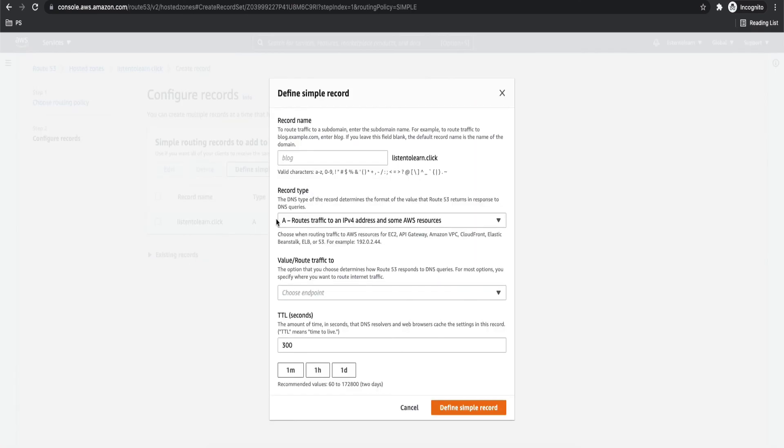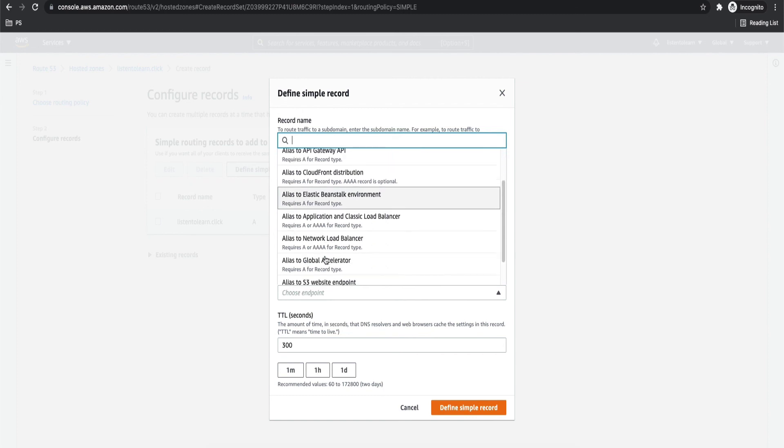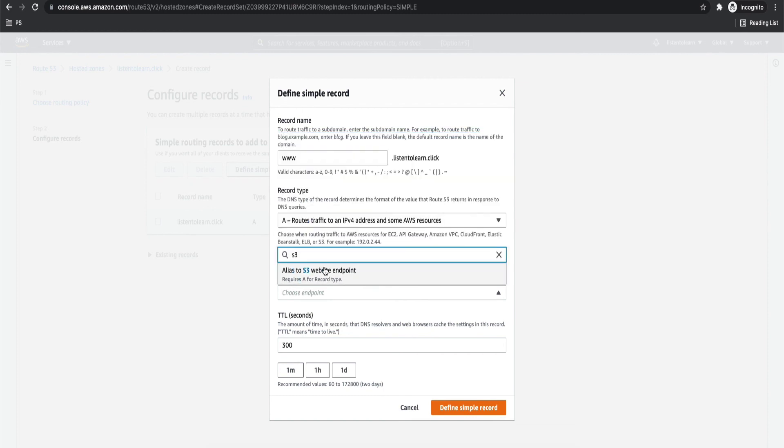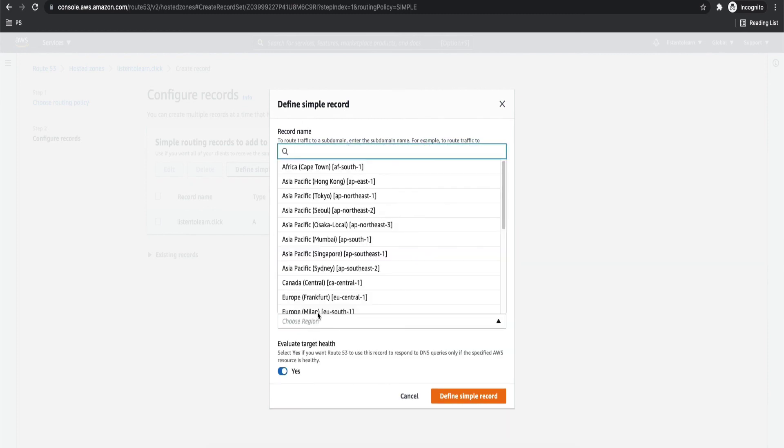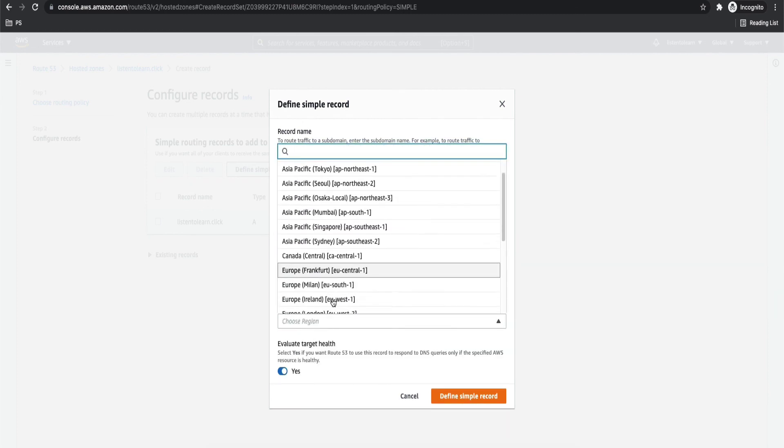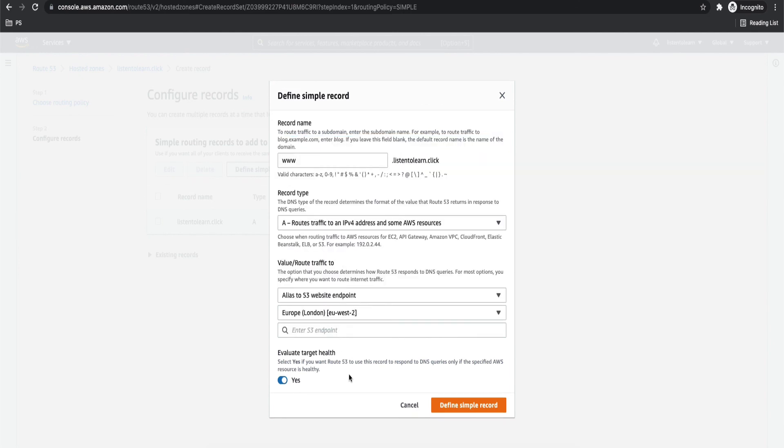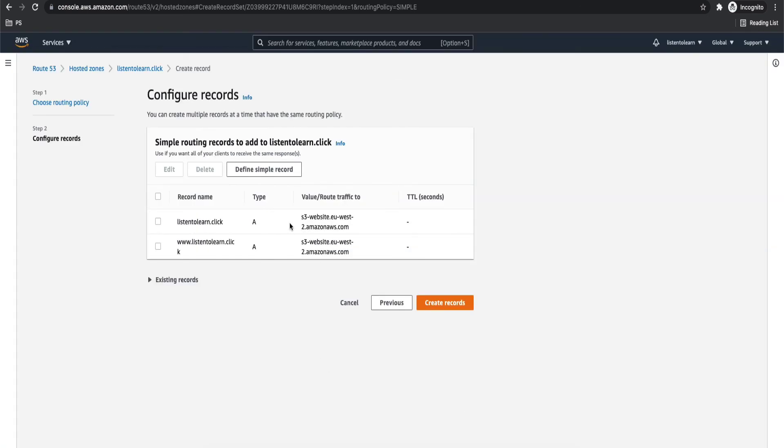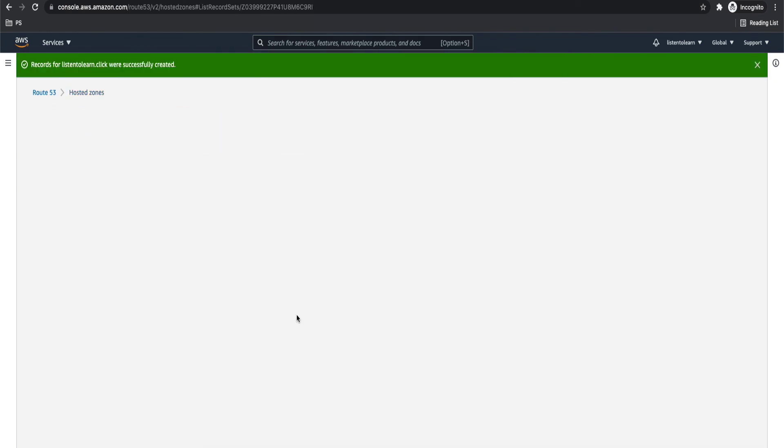And we are going to repeat the entire process again. But just this time, we are going to say www.listentolearn.click. And alias to S3 website endpoint. And the same region, EU-West2. And the S3 endpoint will automatically appear. Just select that. So we have added both the A records.